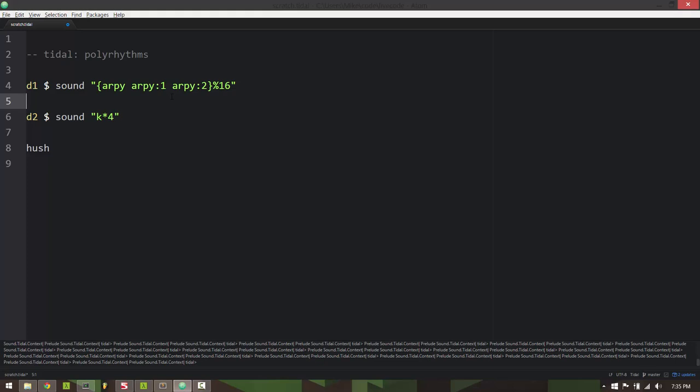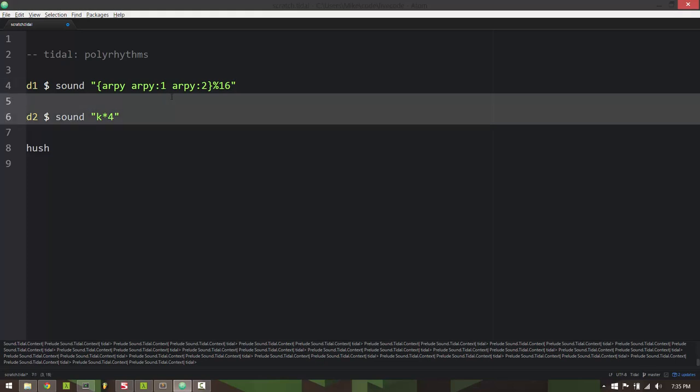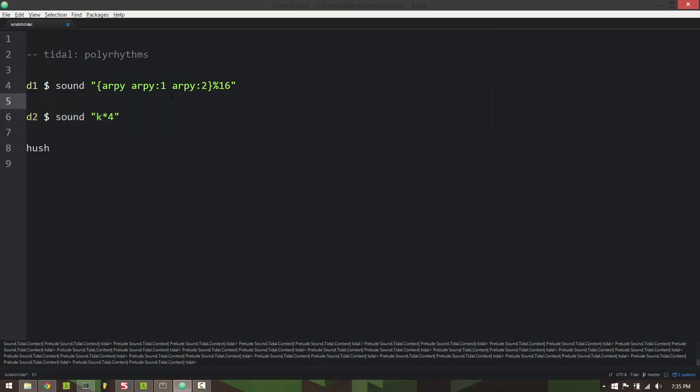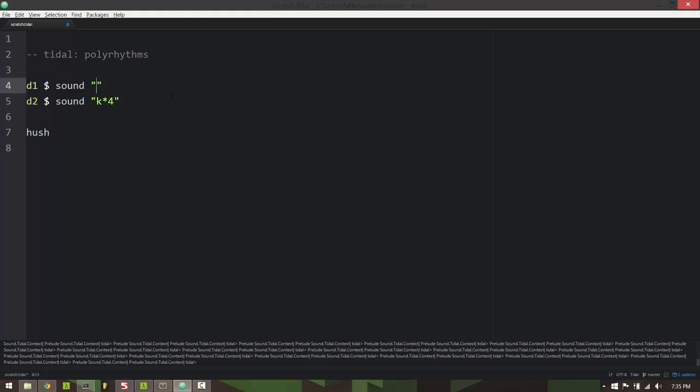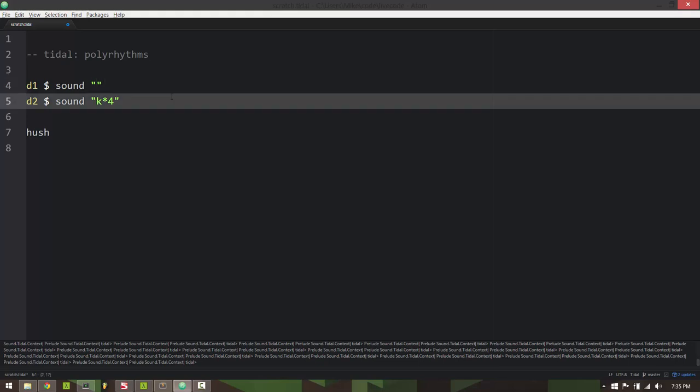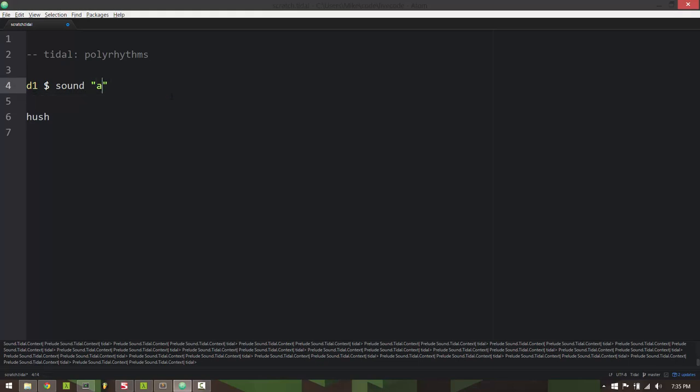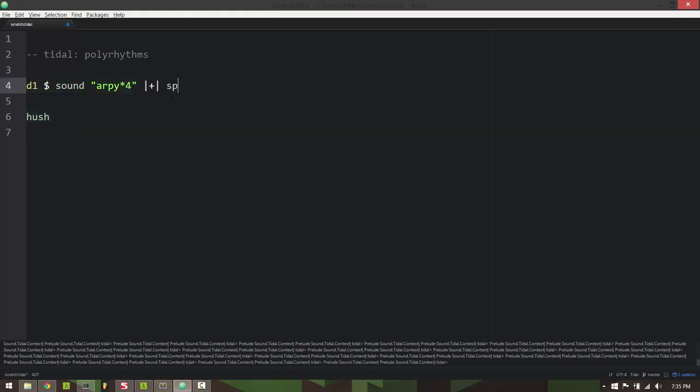The really cool thing is that you can use these types of polyrhythms not just with the sample sounds but with your other synth parameters as well. So if I have four synth sounds there, I can actually use this technique for other things like speed.